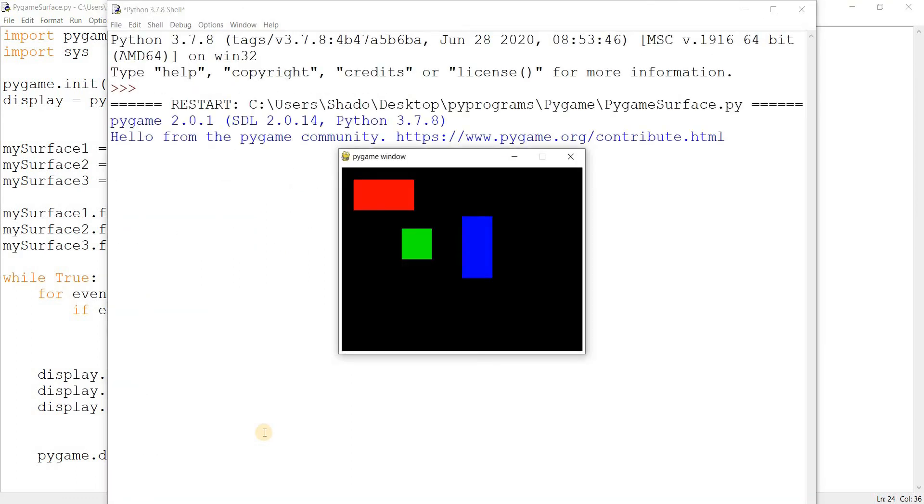Let's run this code now and see our surfaces. There you go, these are our surfaces. They're pretty simple right now obviously, but you can make them more advanced. For example, if you're making a game and you want to make some kind of GUI window.